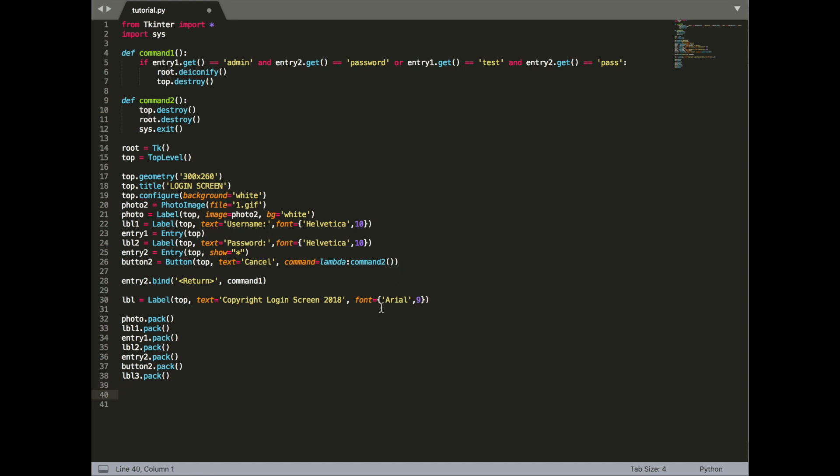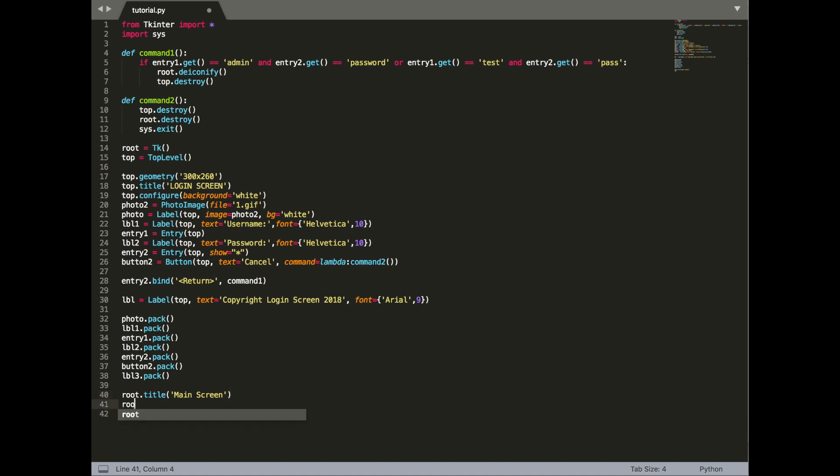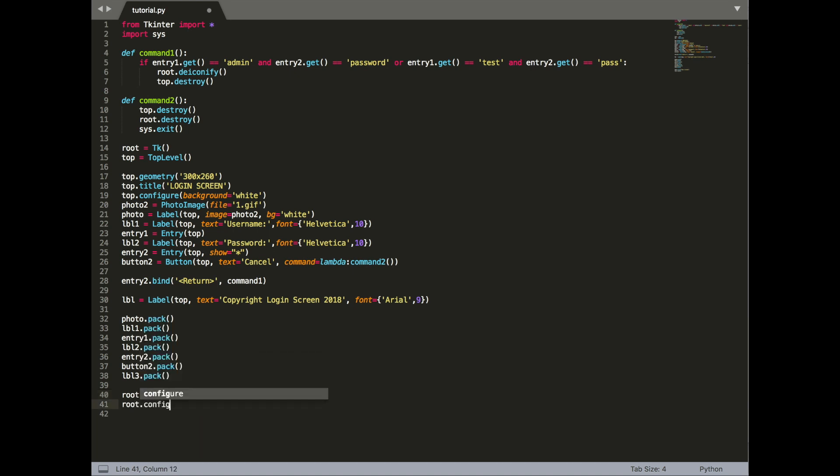After this, we're going to make our root. I want to be simple on this, so I'm just going to make it simple, just white background. So let's call it root title main screen. Give it a white background. And we're going to give it a size of, like, let's say a bigger size, 855 by 650.